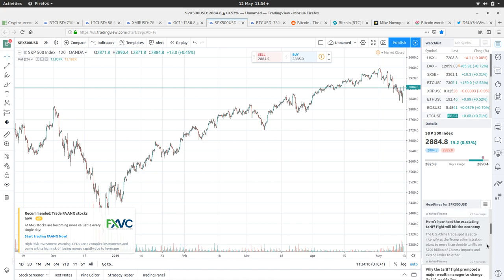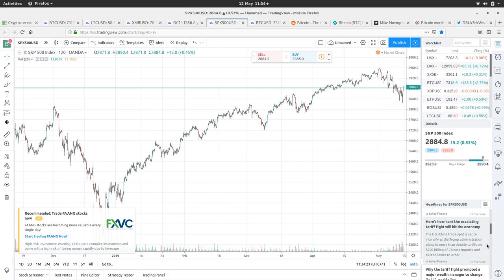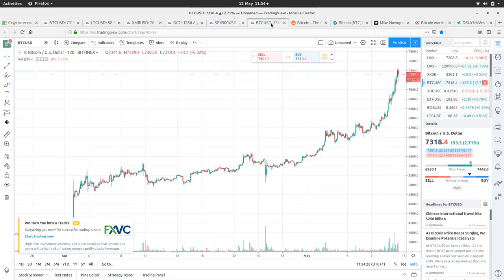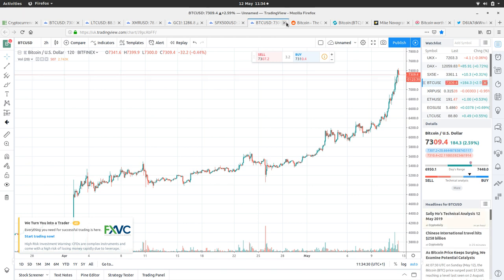Here's how hard the escalating tariff fight might hit the economy. The US-China trade spat is set to intensify as Trump administration plans to more than double tariffs on $200 billion of Chinese imports. So that starts escalating.